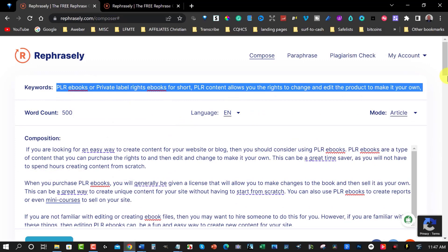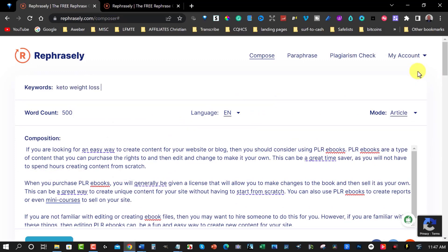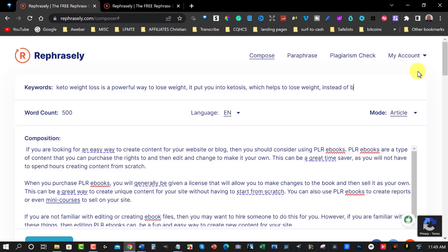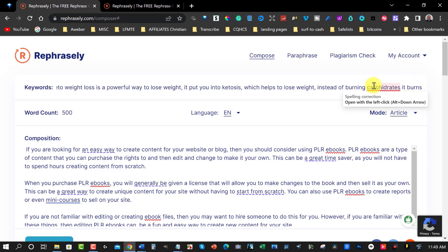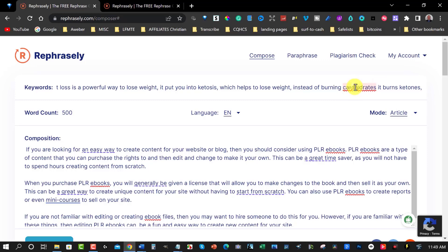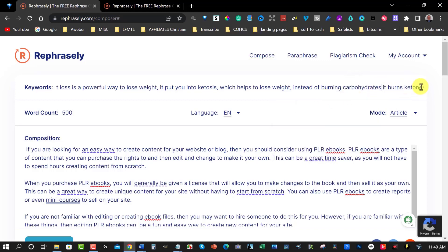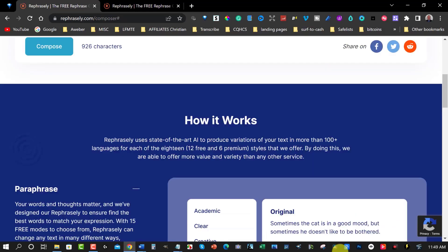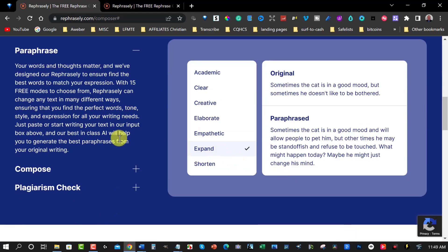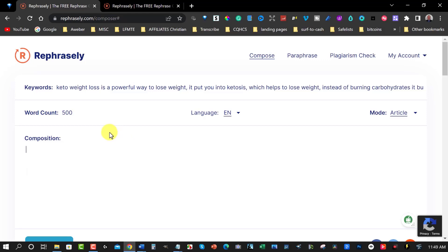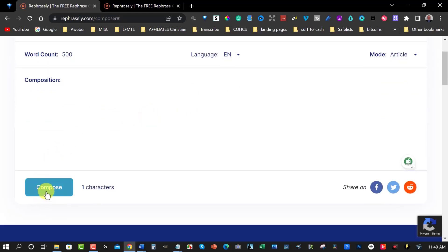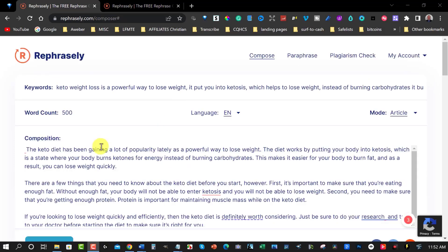So we can have a look at doing something else. Let's choose another niche. So here keto weight loss. Keto weight loss is a powerful way to lose weight, it puts you into ketosis which helps you to lose weight instead of burning carbohydrates it burns ketones. Let's have a look here. This needs to be corrected. Carbohydrates. There we go. So let's have a look and have this create an article for us. We're going to be keeping it at 500 words. We're going to be keeping it as an article in this particular case. And let's hit compose. I'm going to just pause this while we wait.